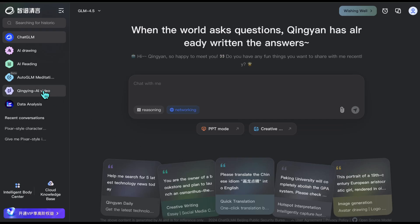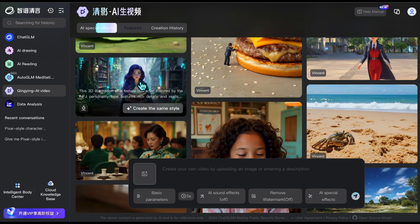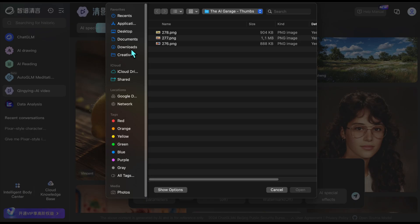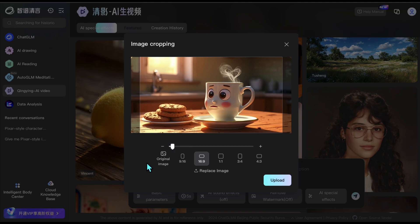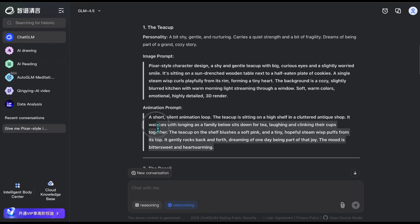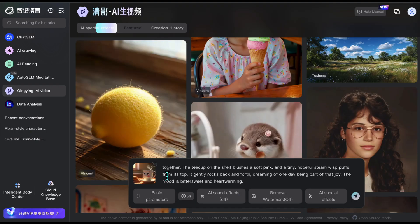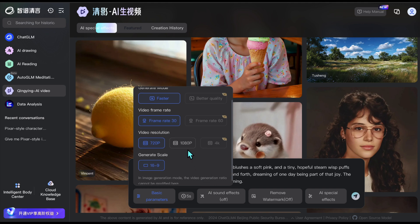Now we've come to the most fun part: creating the videos. For this, I go to the video section in ChatGLM. Here, you can also see different example outputs. I'm going to upload one of the images we created earlier — the coffee cup. I'll zoom in a bit to avoid the watermark on the bottom right. Then I take the animation prompt I previously created for this character and paste it here. You can make simple adjustments below — I'm only increasing the quality slightly and starting the generation without touching the other settings.